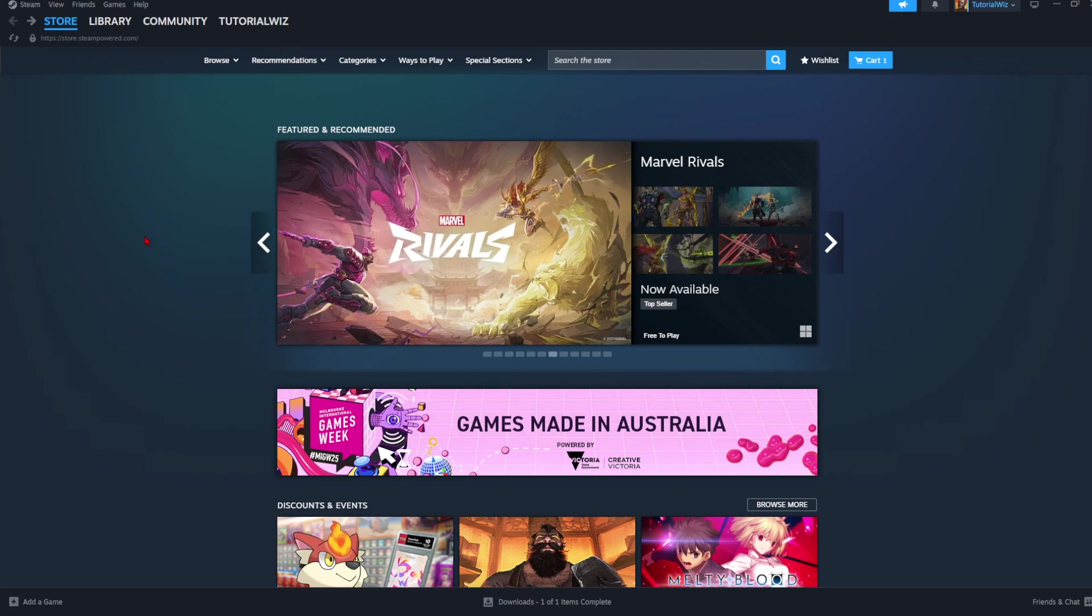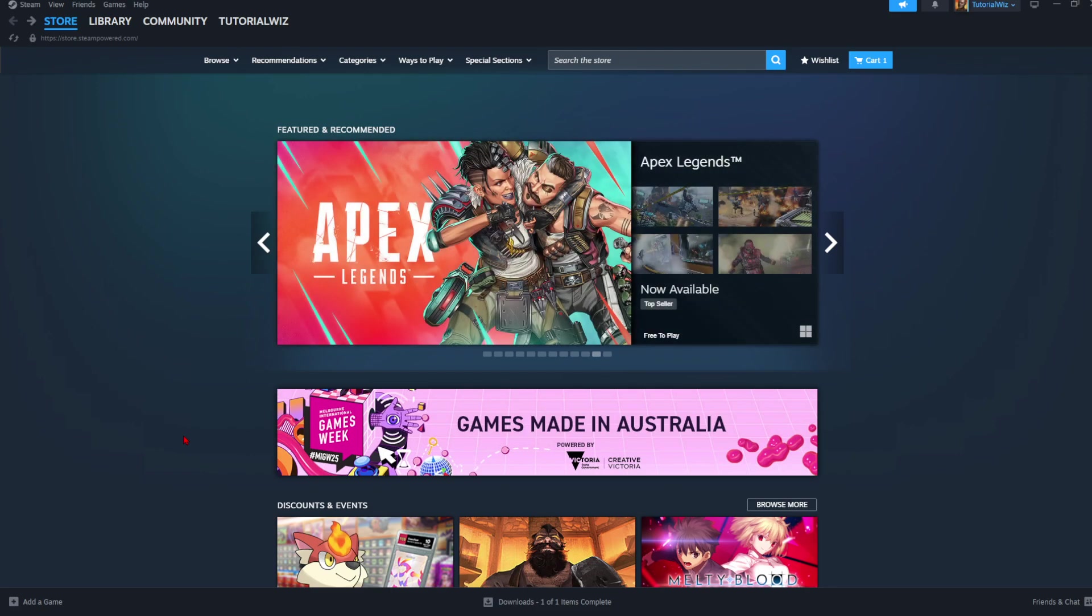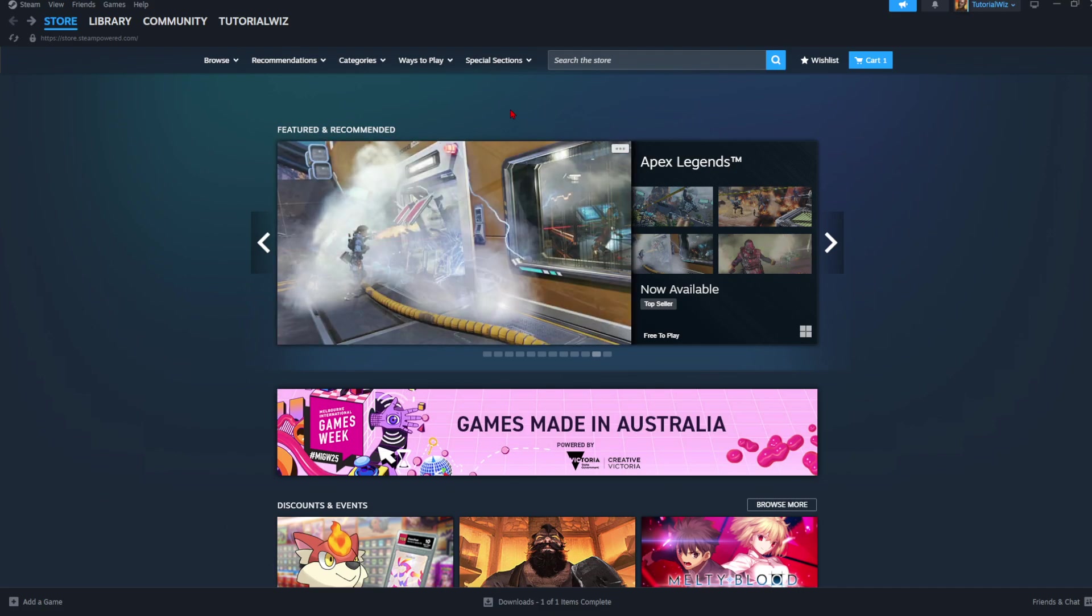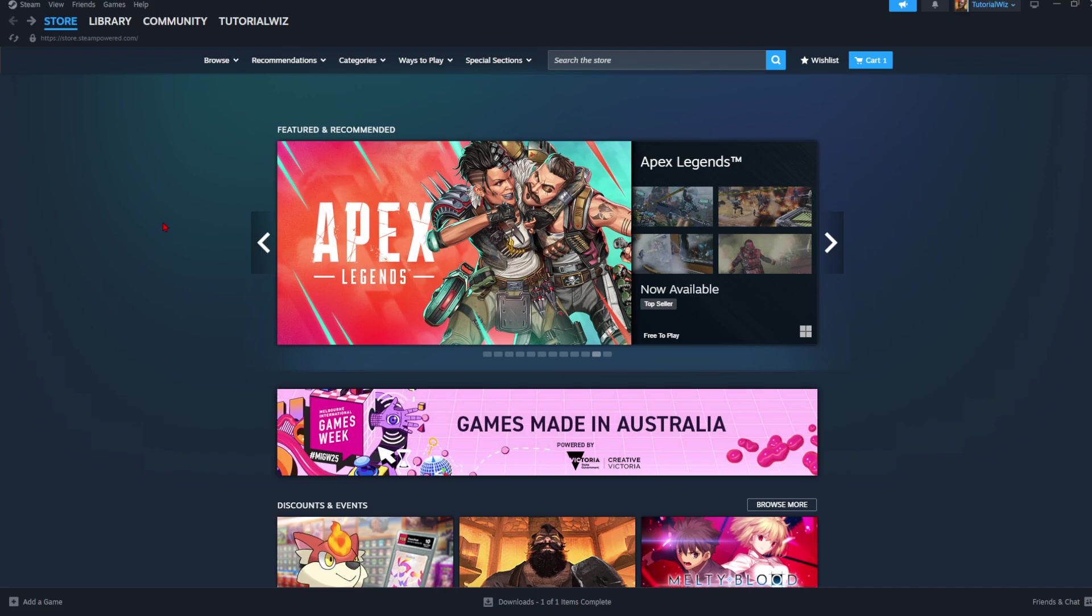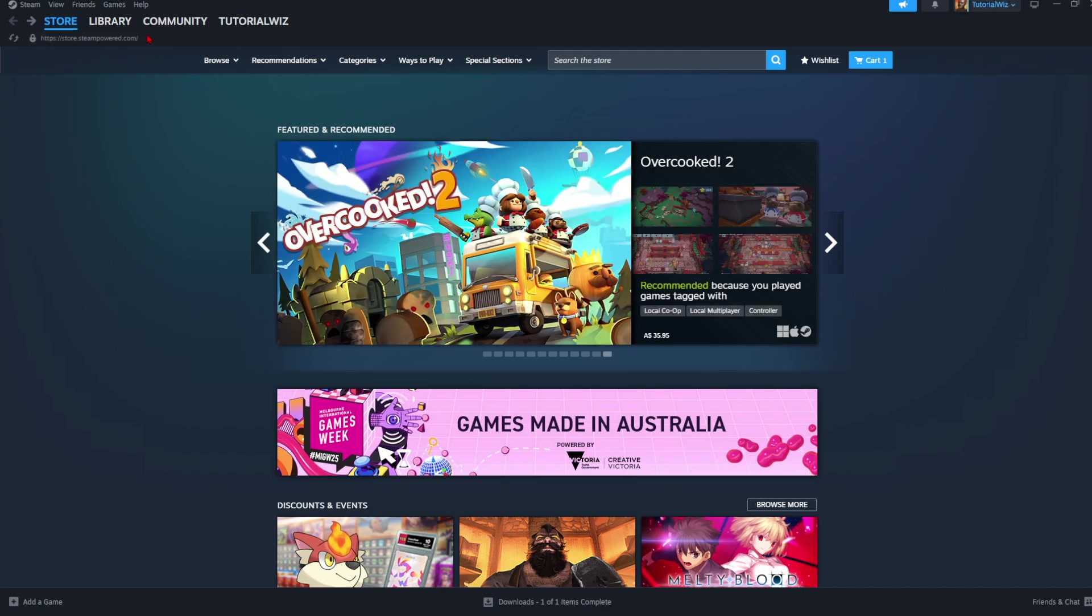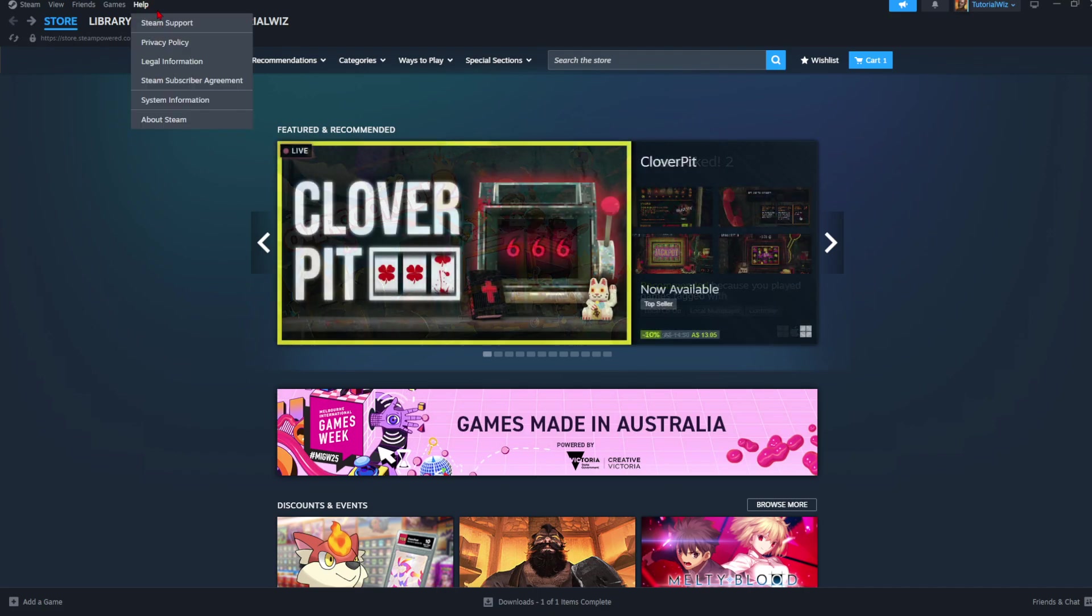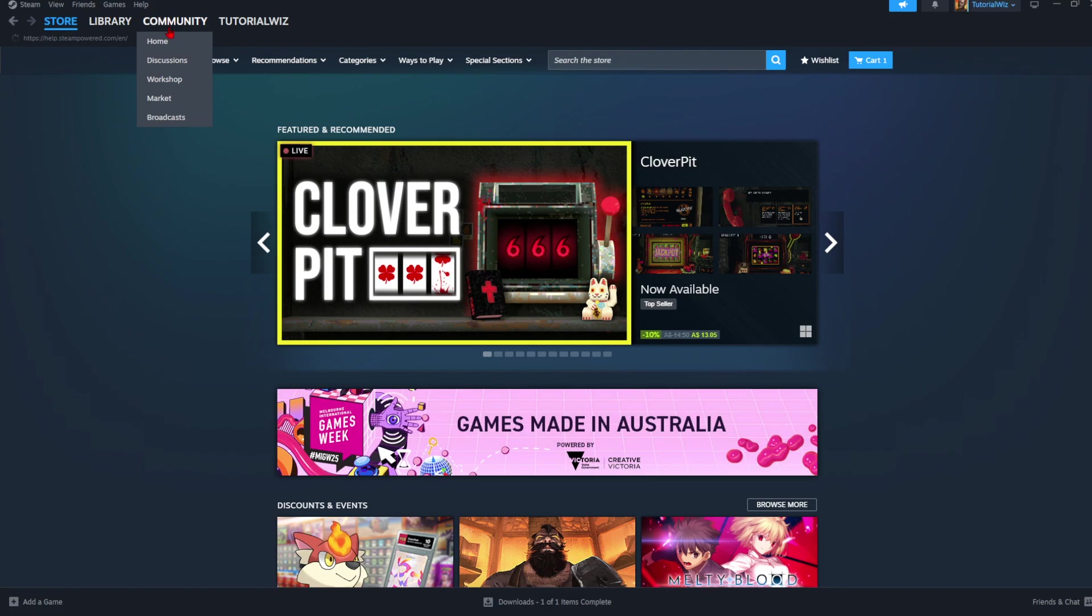Now, what I've found is you're not going to be able to do this inside your Steam account. So the next best option is to click on the Help tab up the top, and then click into Steam Support.